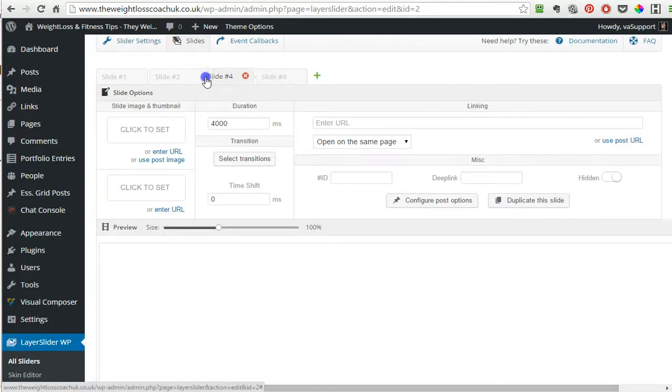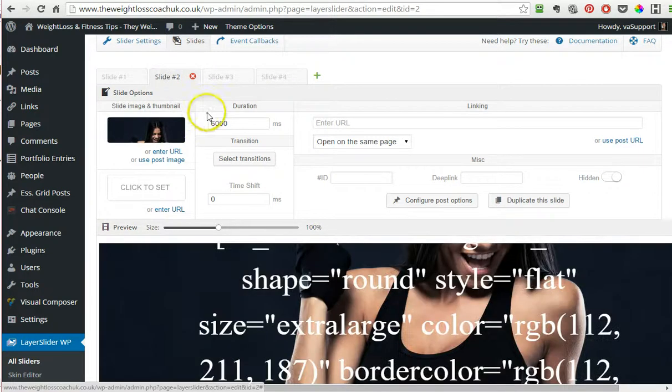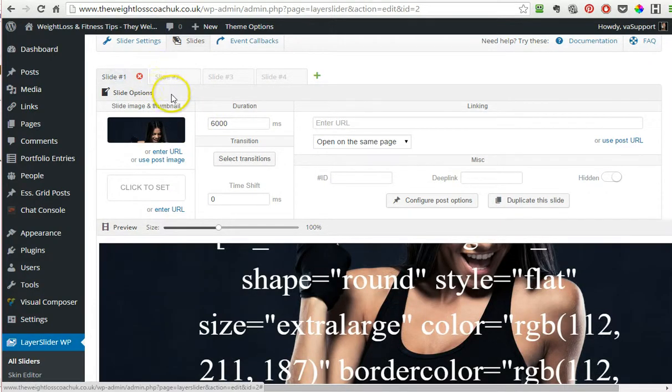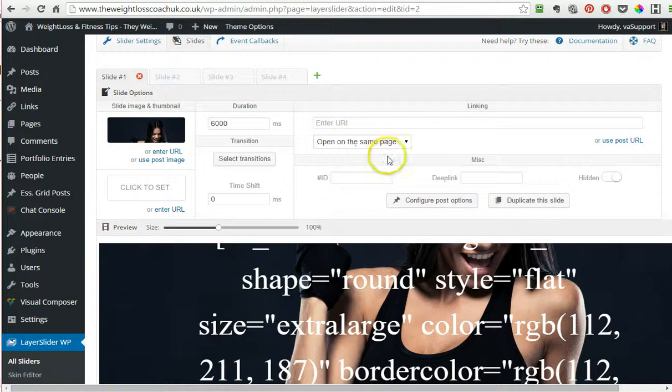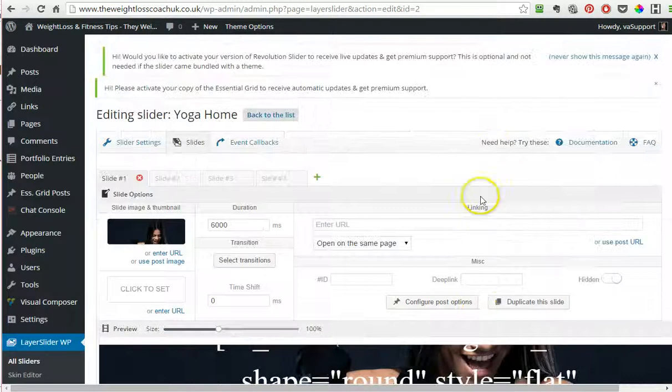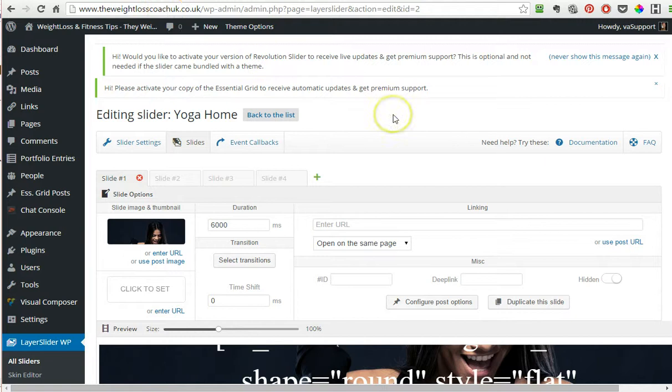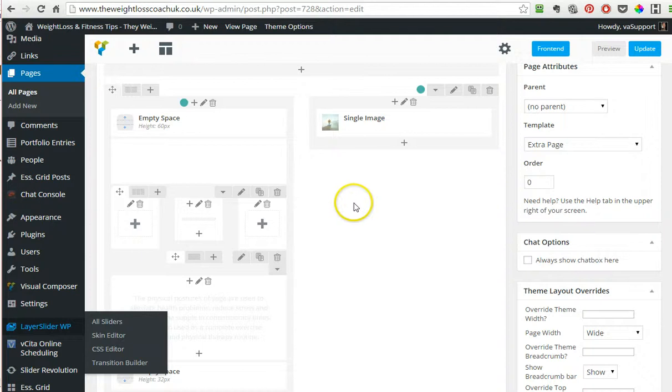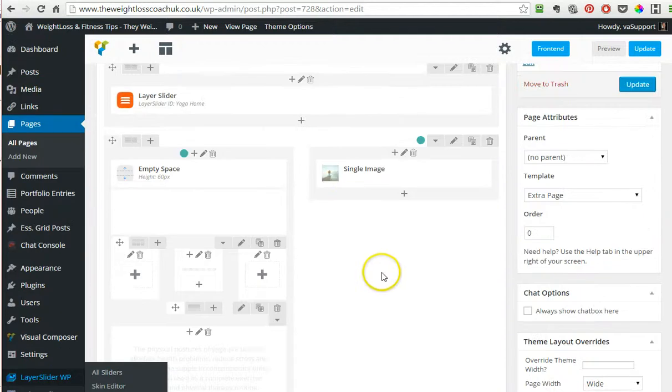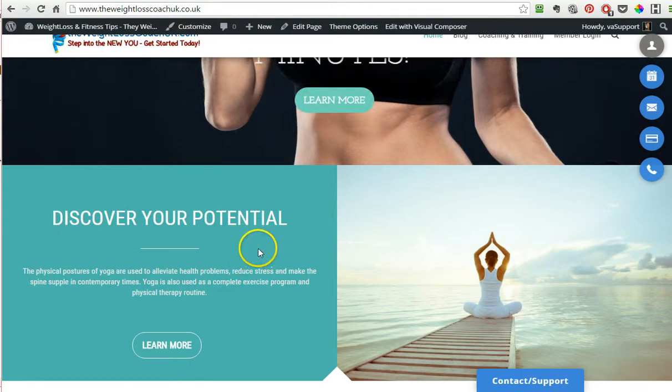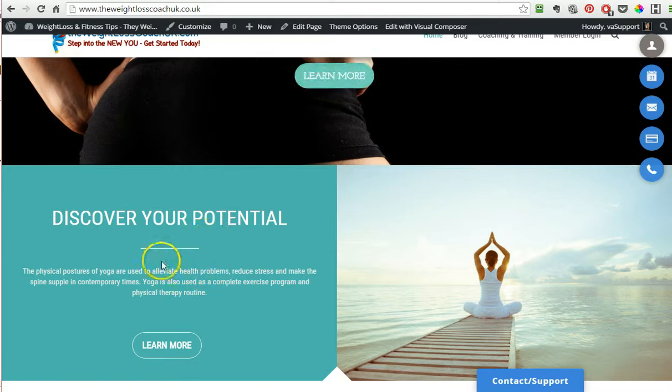You can also move the slides if you want. Let's say you like slide number two better, you can change it to make it slide number one. So that's a little bit to put you in control of customizing your slides.